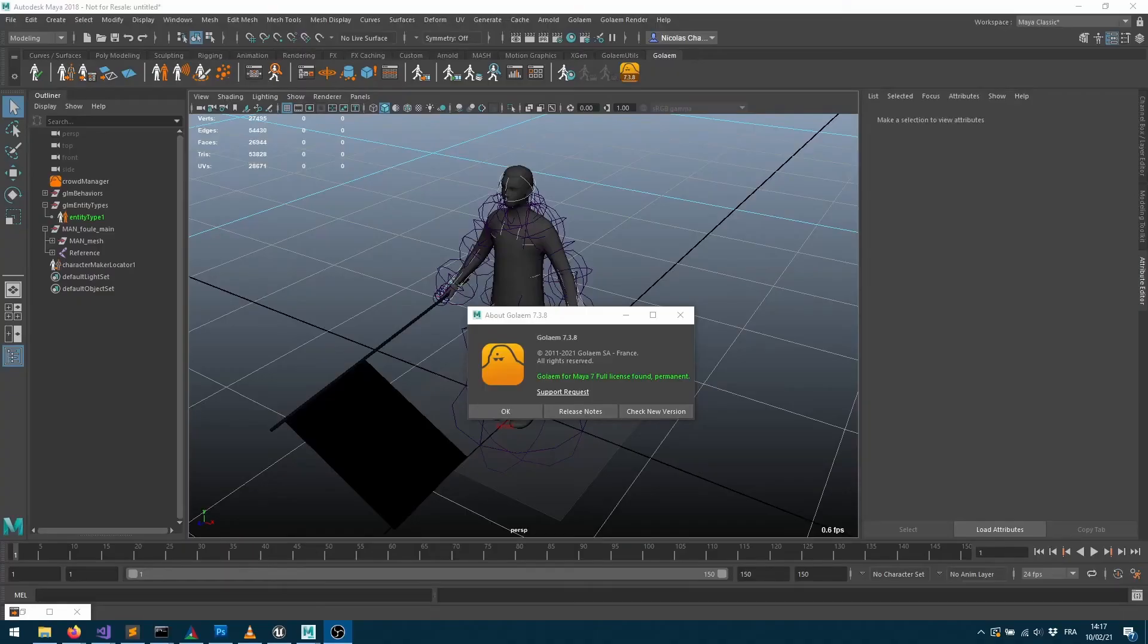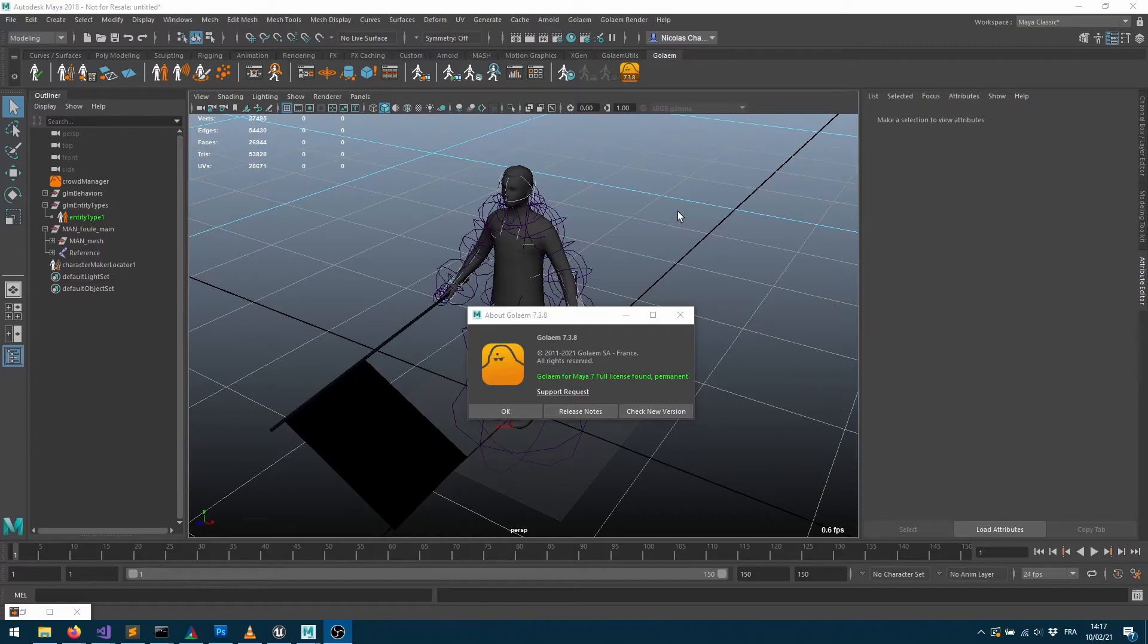Hey everybody, welcome to this new Golem tutorial about how to import your Golem characters within Unreal to use them with the Golem cache replay or within the Golem engine.